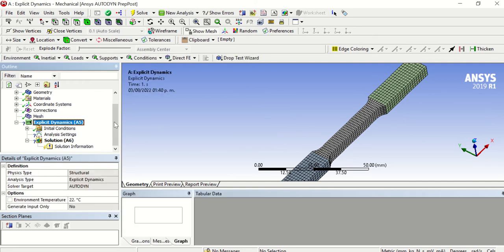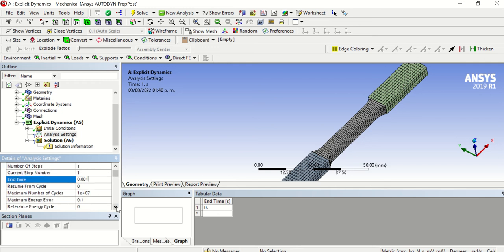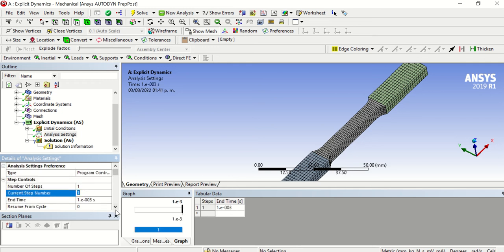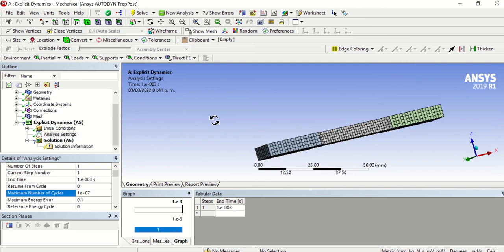The next part is Explicit Dynamics. Under Analysis Settings we are going to type a value of 0.001 seconds. For the cycles, here we have 10 million cycles — we'll leave that information as is.